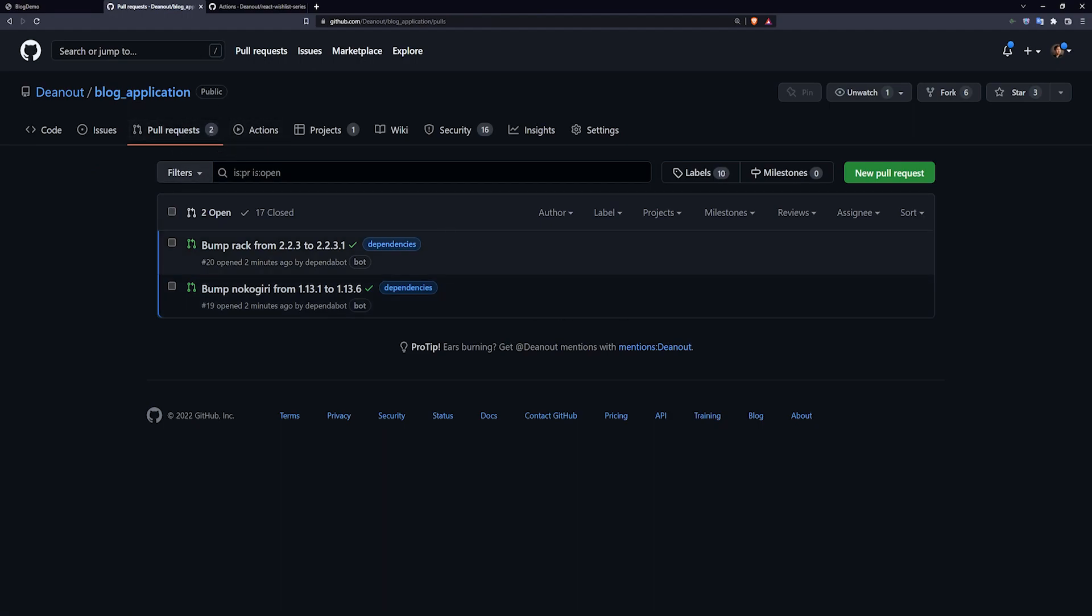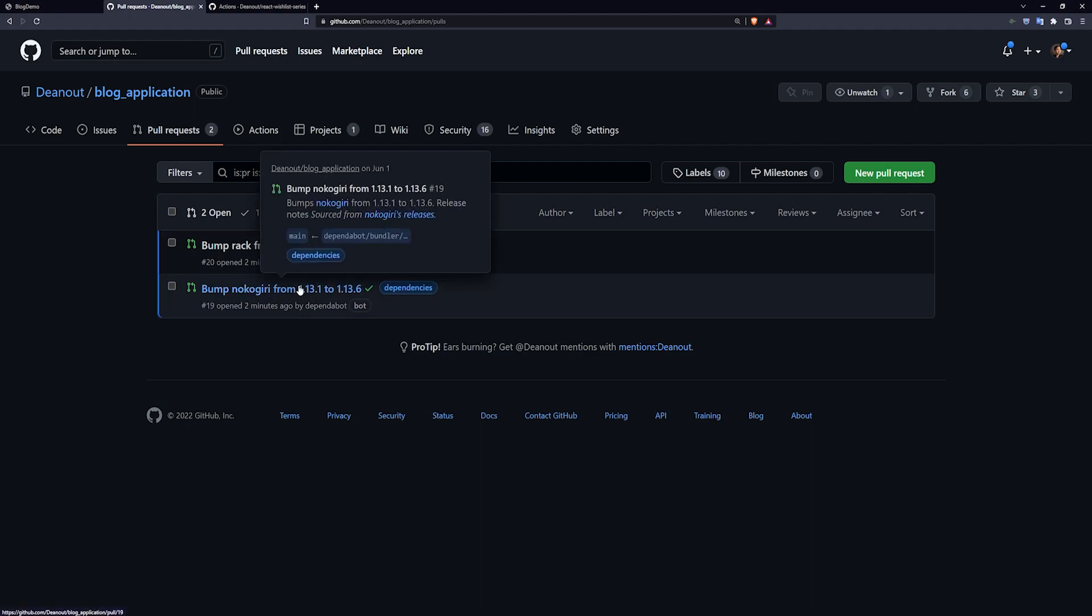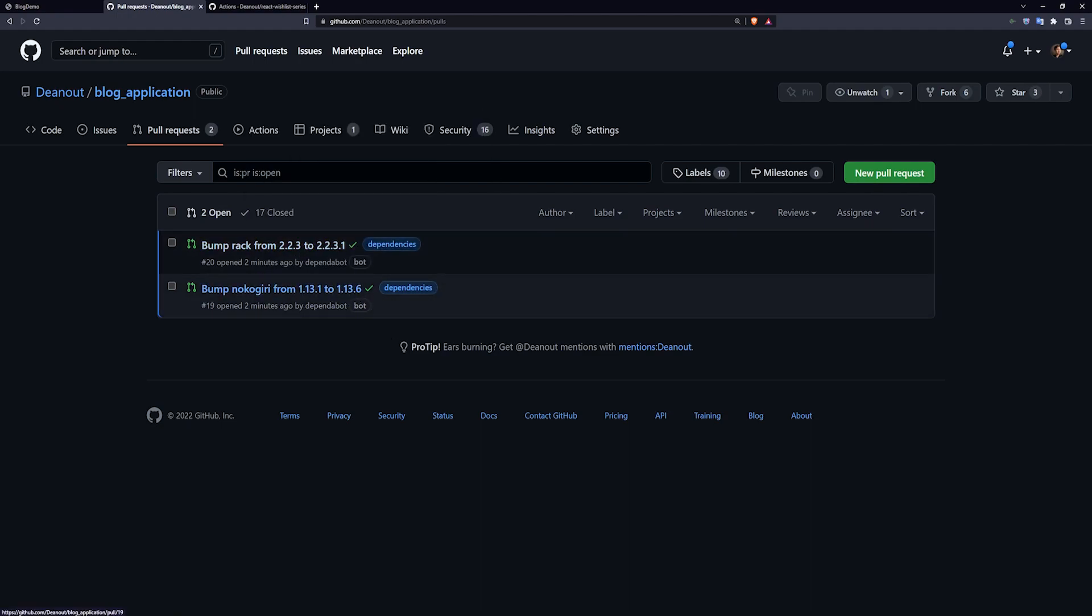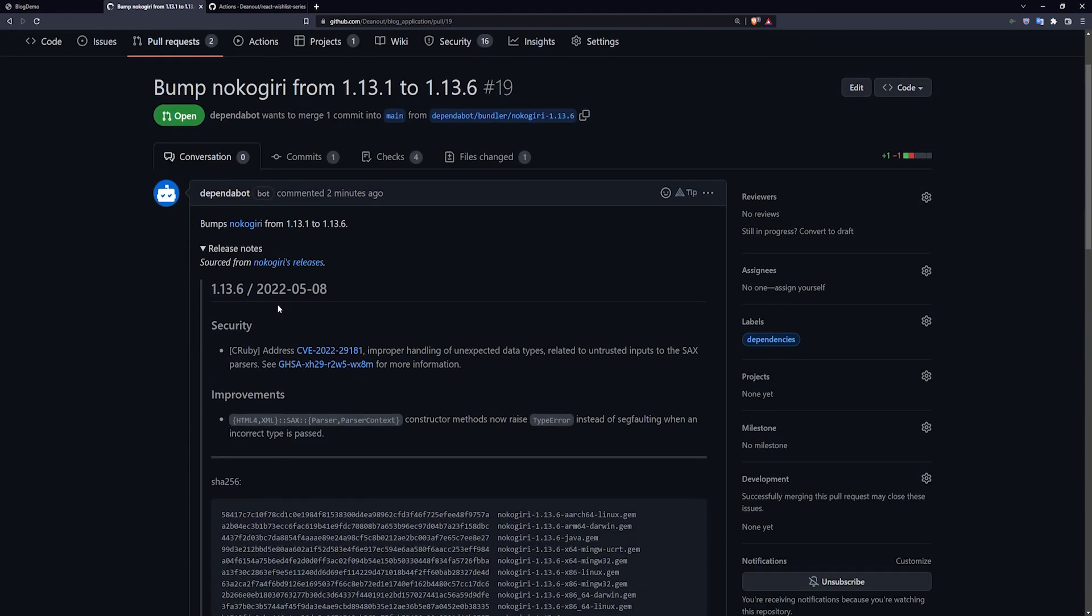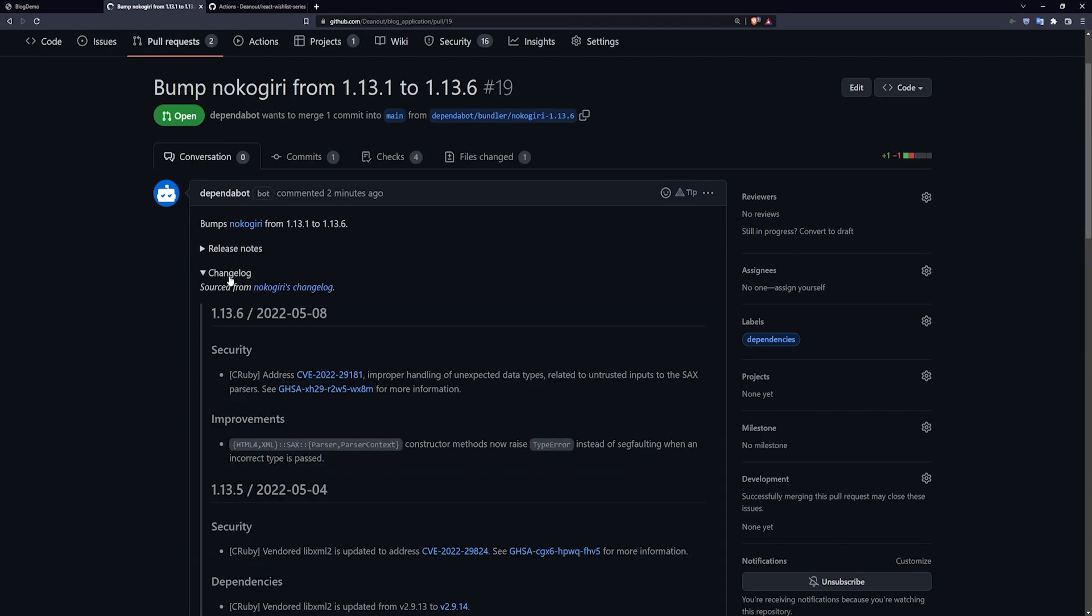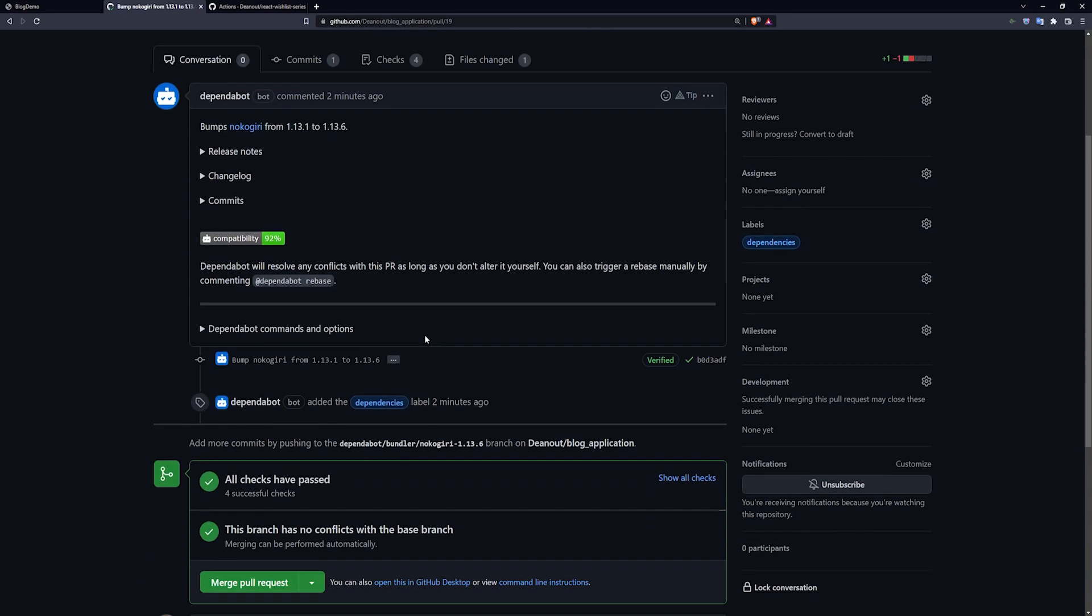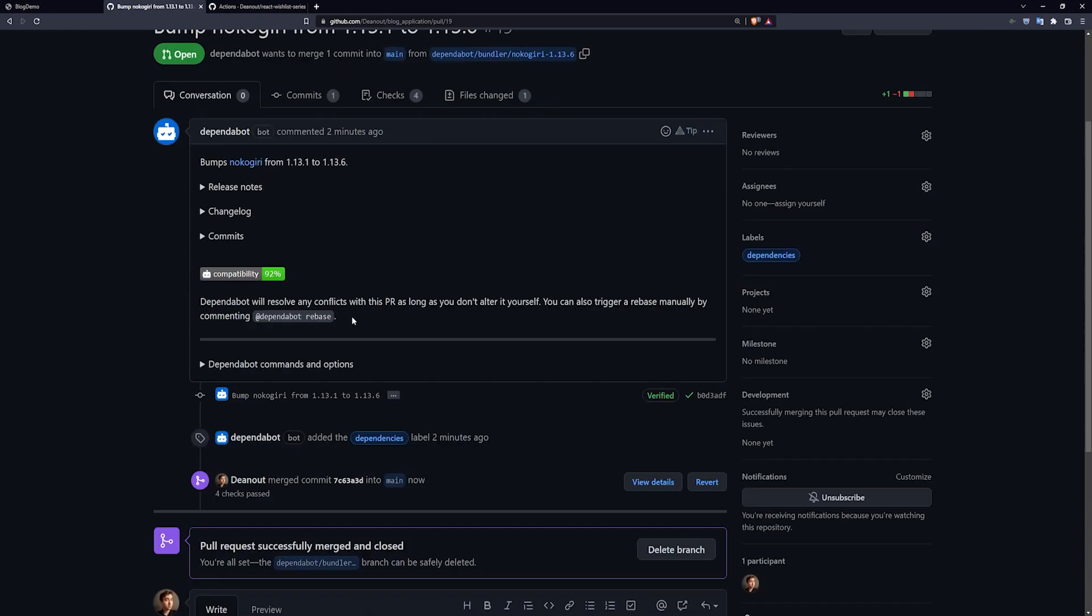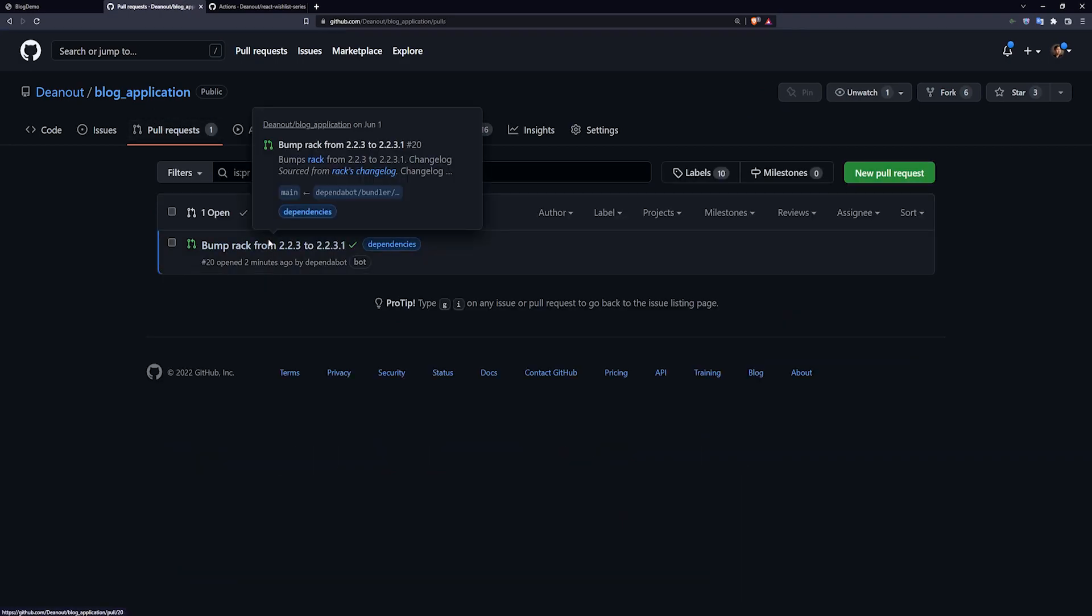Now, as that was running, you can see here that Dependabot started getting to work, created these pull requests. So apparently the Nokogiri and the rack versions are outdated. So it creates these pull requests with the release notes included, security vulnerabilities, et cetera, the change log, the commits. So you just come in here, you merge this, confirm merge. That one's done.